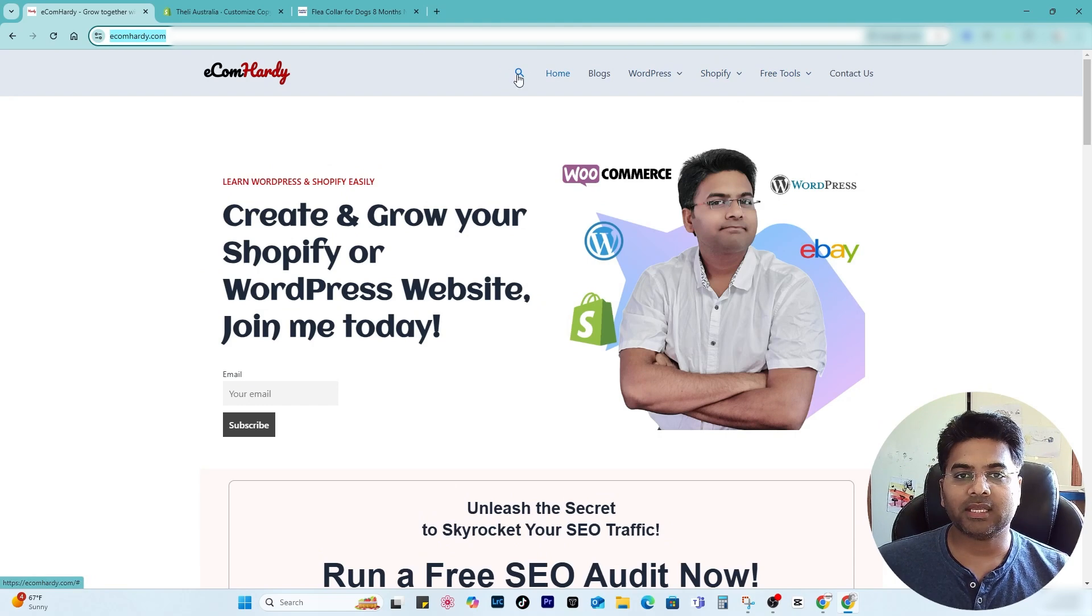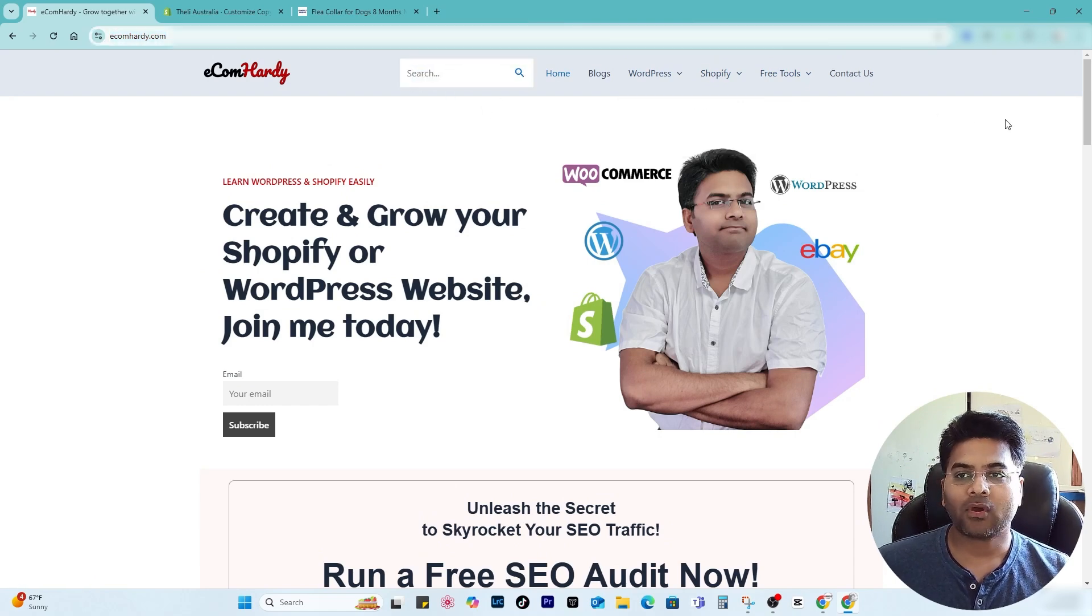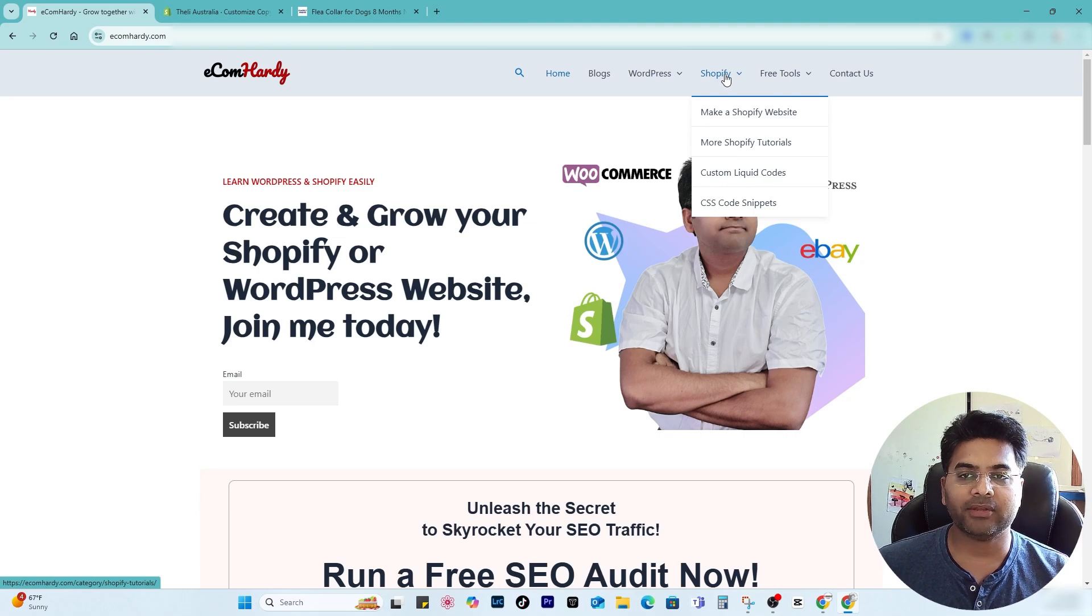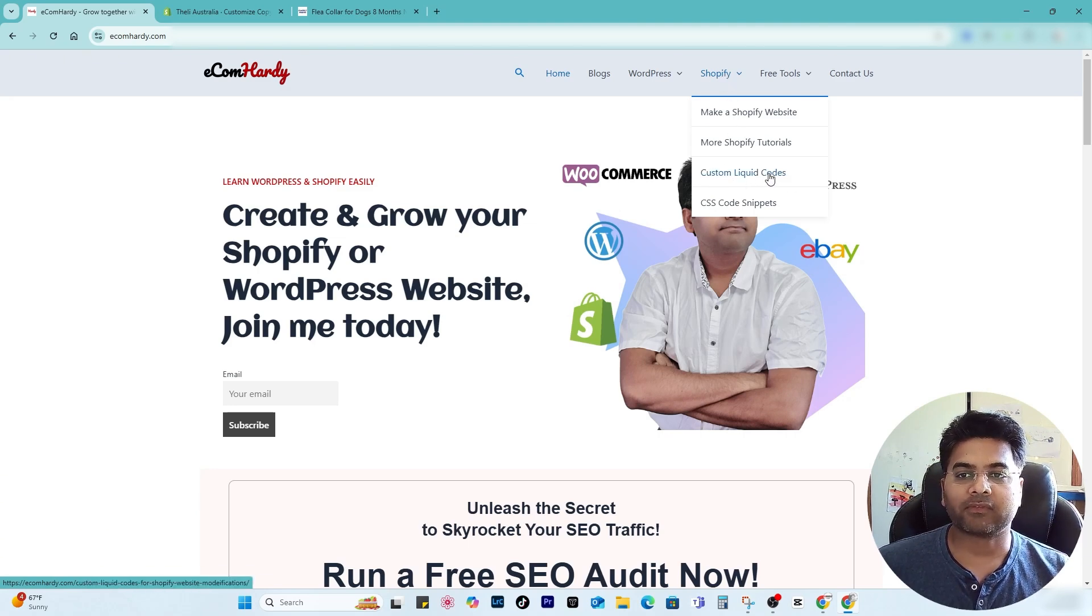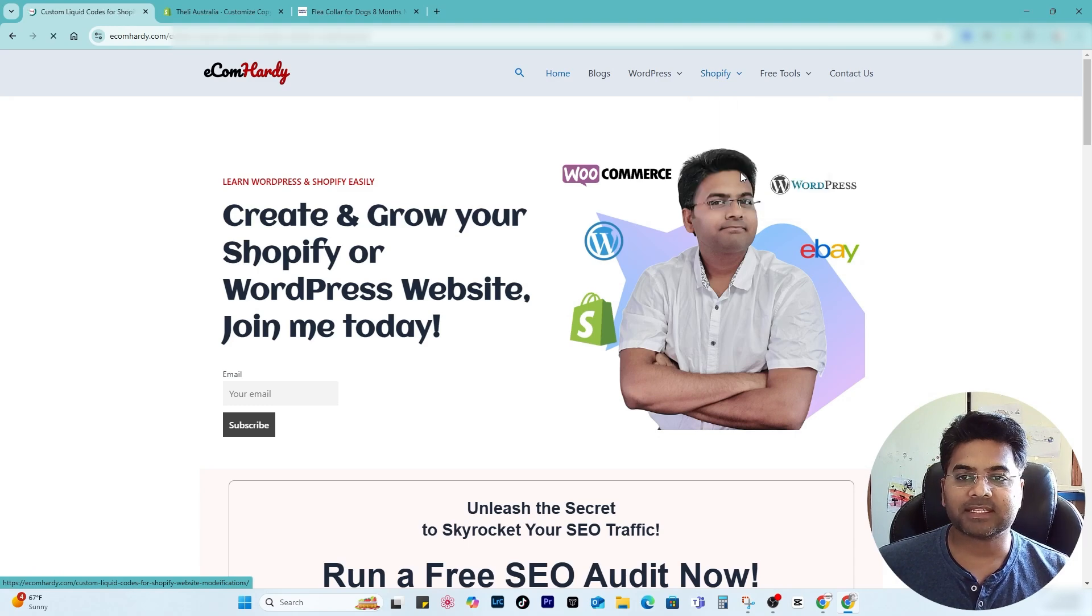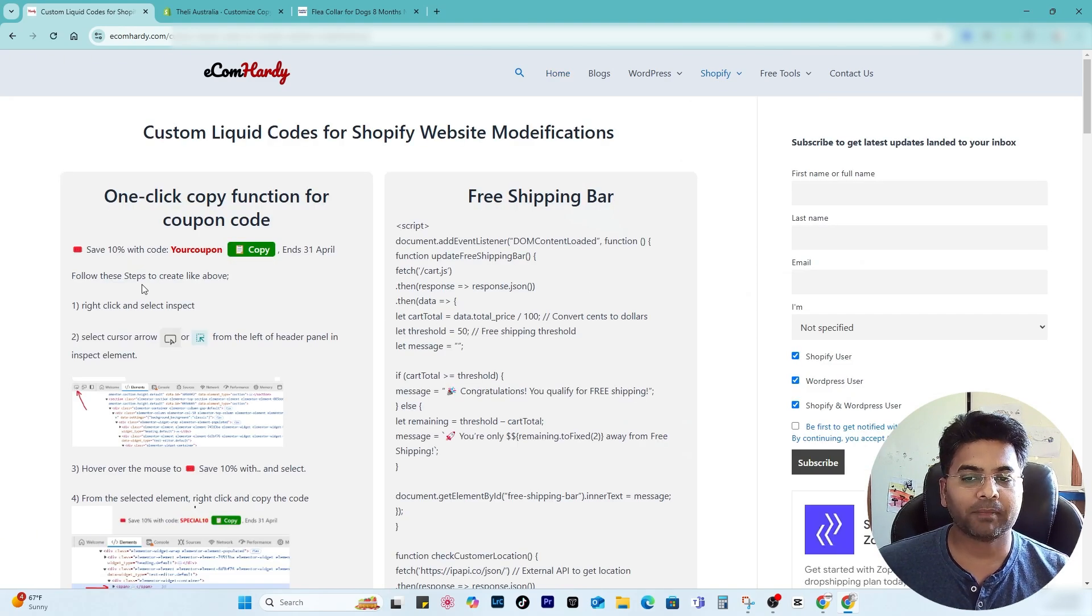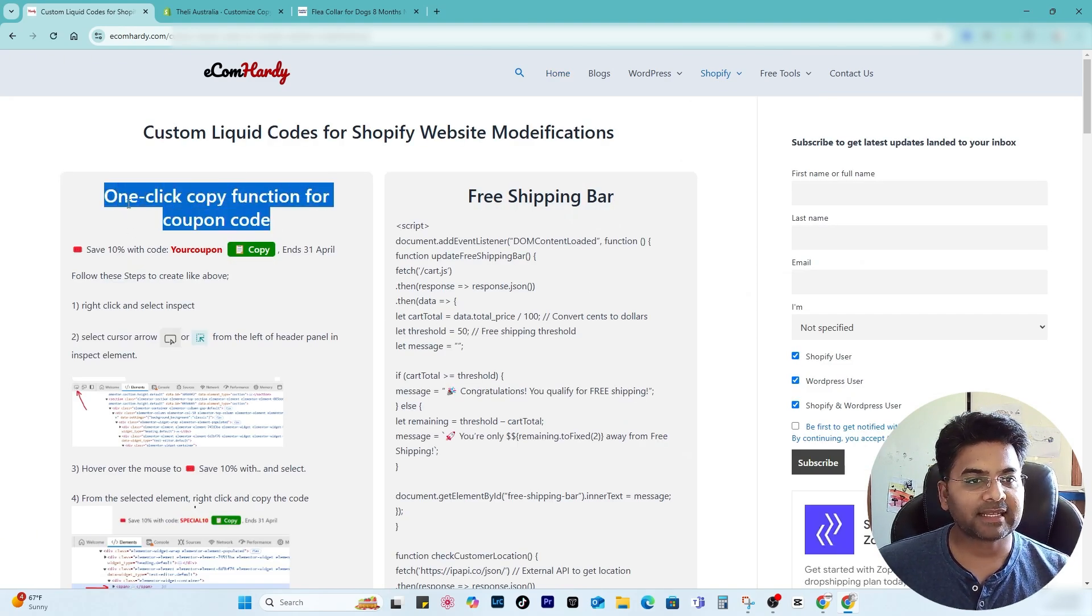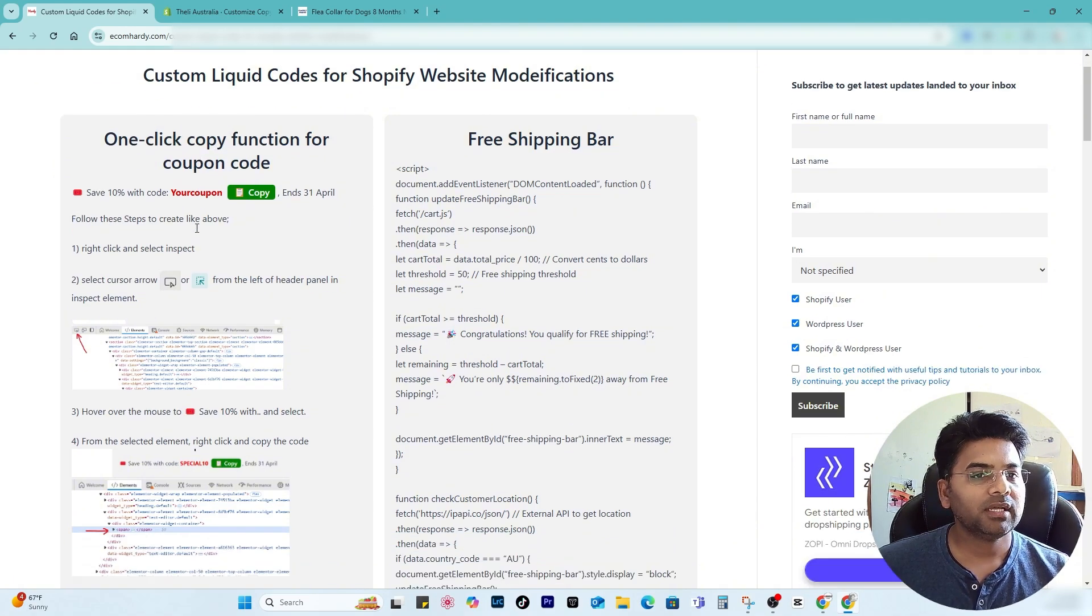So just simply type in ecomhardy.com. It will open up this website. Go to the search bar and you can search for custom liquid, or you can go to Shopify in the menu, and under the menu options in Shopify you will find custom liquid codes. Simply select that and it will open up this page where you will find this section called one-click copy function for coupon code, and you will find this code with all the necessary details.